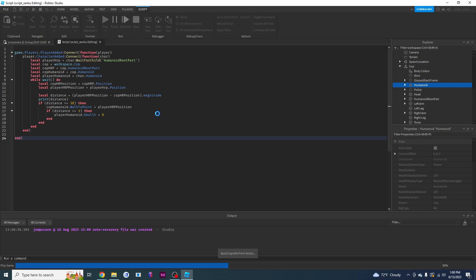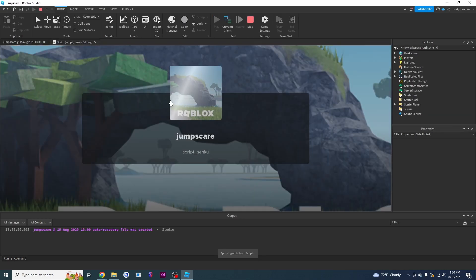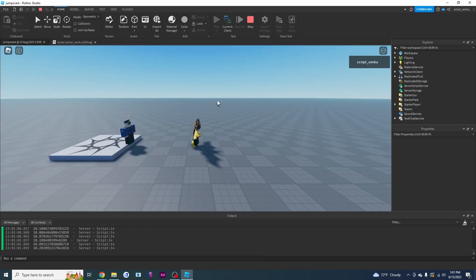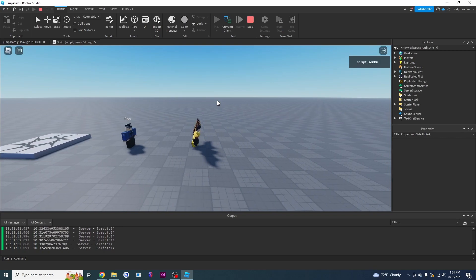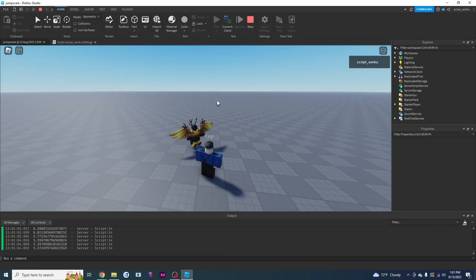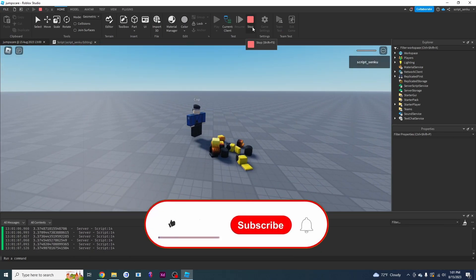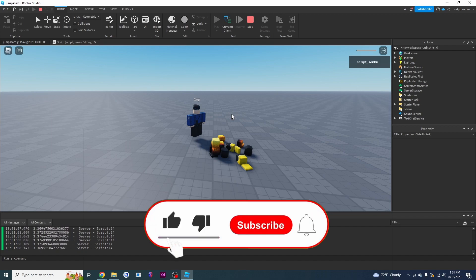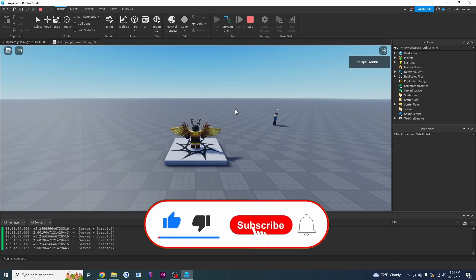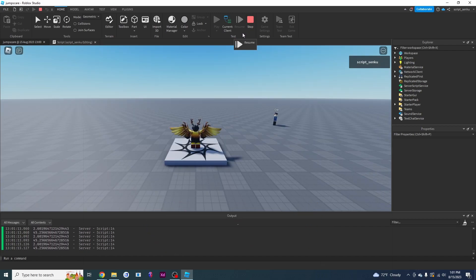Now we're just going to try it and it should kill us very, very quickly. I'm running away - if I get too close to the cop, I'm dead. That is it for this video! If you enjoyed this video, please leave a thumbs up and subscribe, and I will see you in the next video.